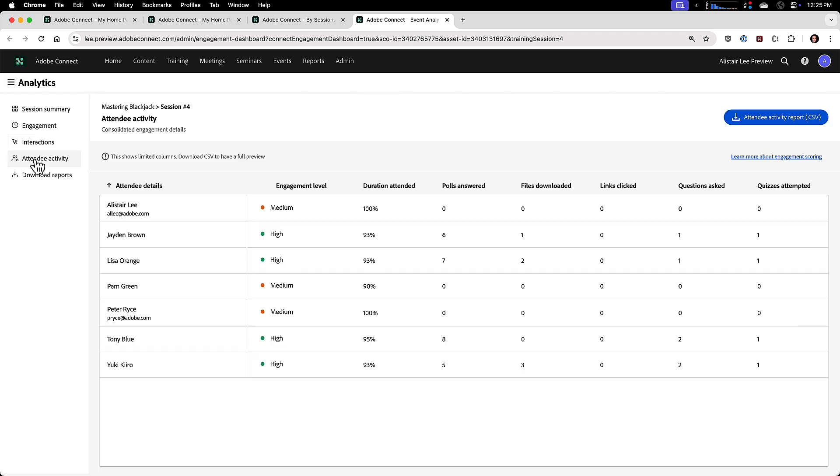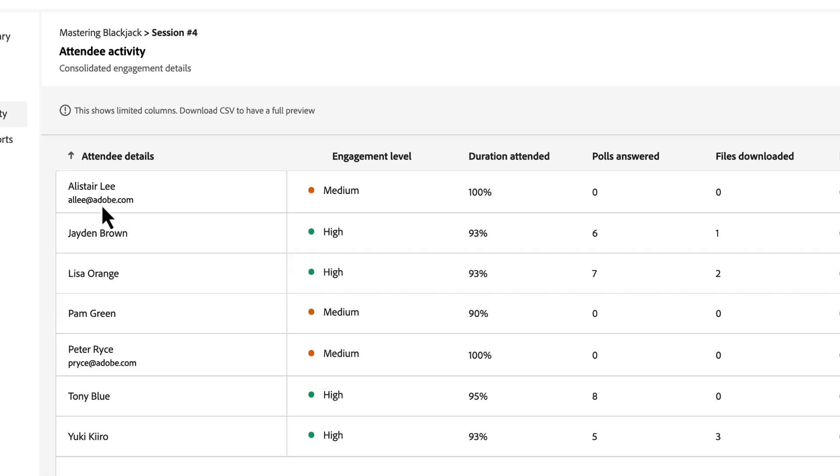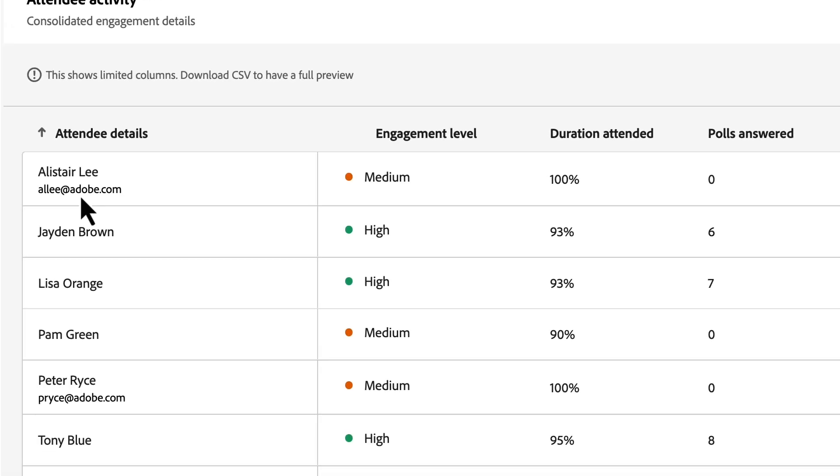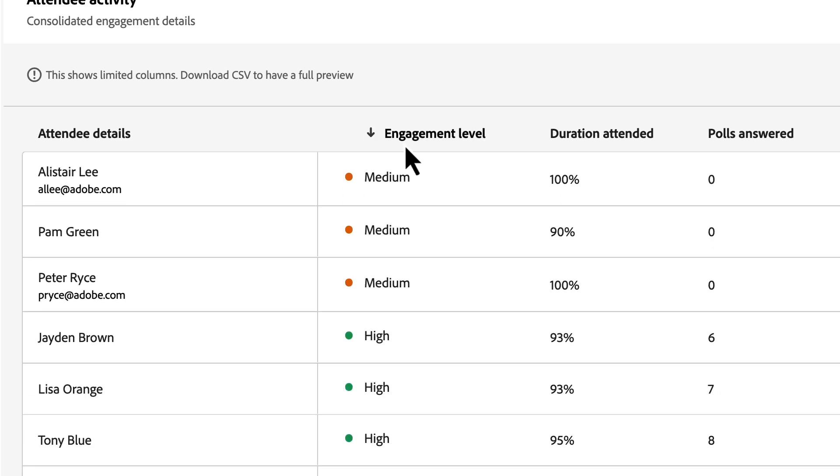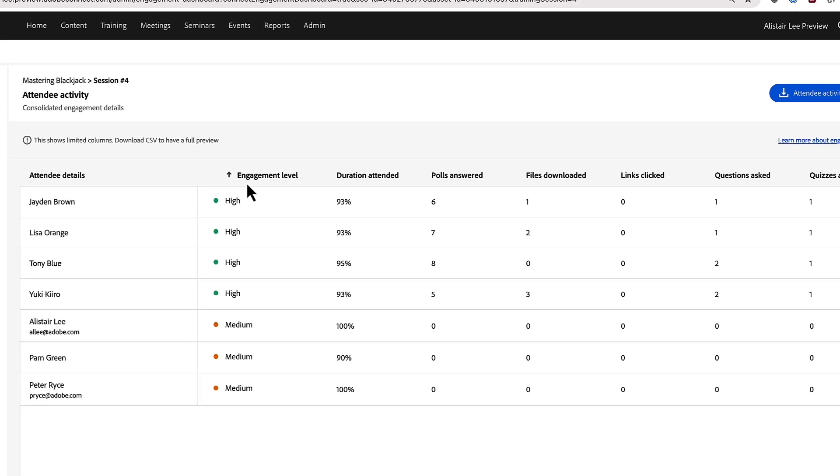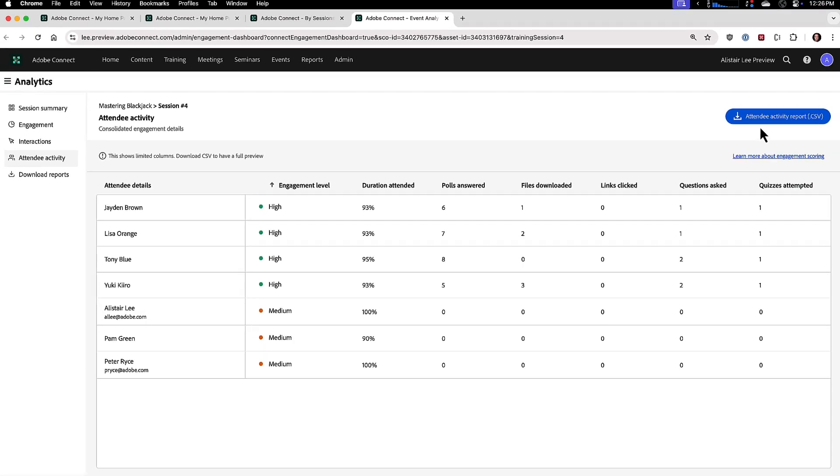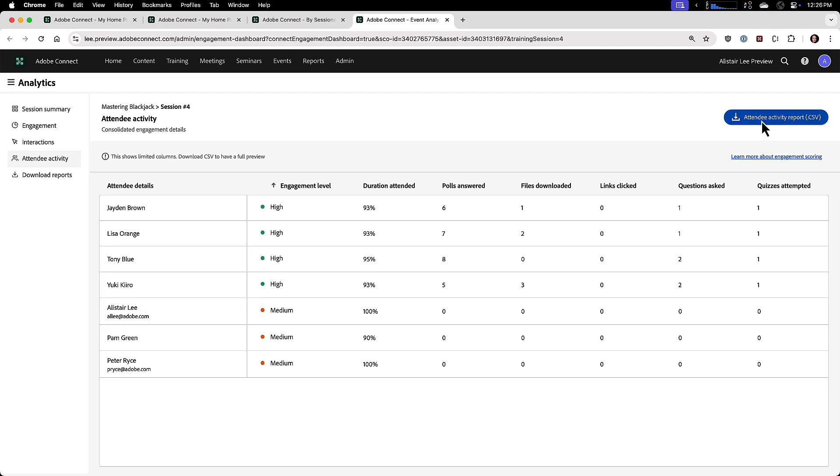Next up, we can see all of this by attendee, I can see a complete list here of all of the attendees in my session. If they came in as users, we'll see not only their name, but also their email address. And next to their name and email address, we can see their engagement level. And we can sort on engagement level here to see the highest or lowest engaged attendees at the top of the list. And I can also see all of the actions that were taken right here in this summary duration attended polls answered, files downloaded, links clicked questions asked, quizzes attempted, it's available here, we've got even more detail in the attendee activity report that you can download as a CSV file.